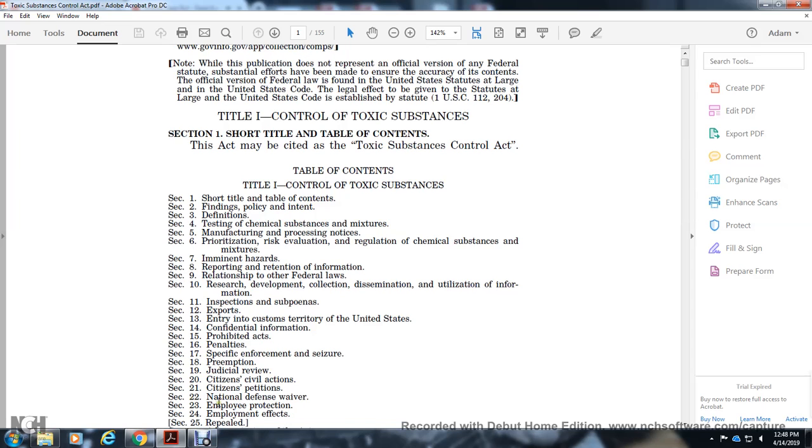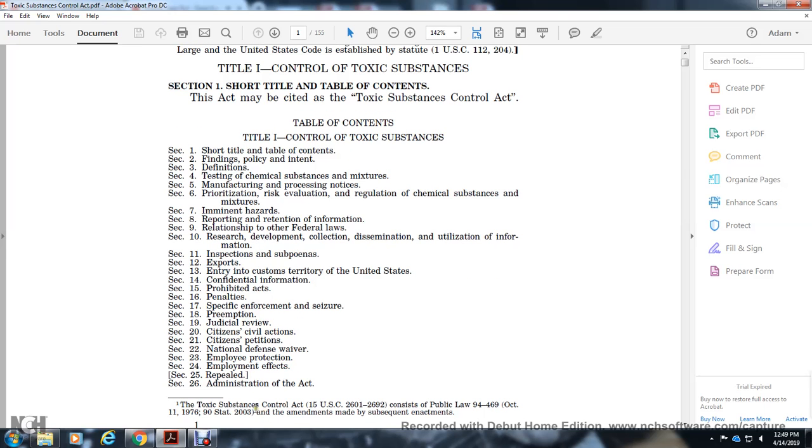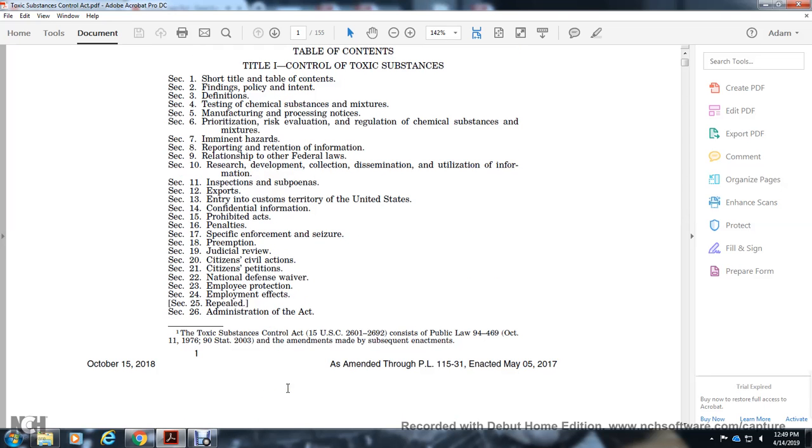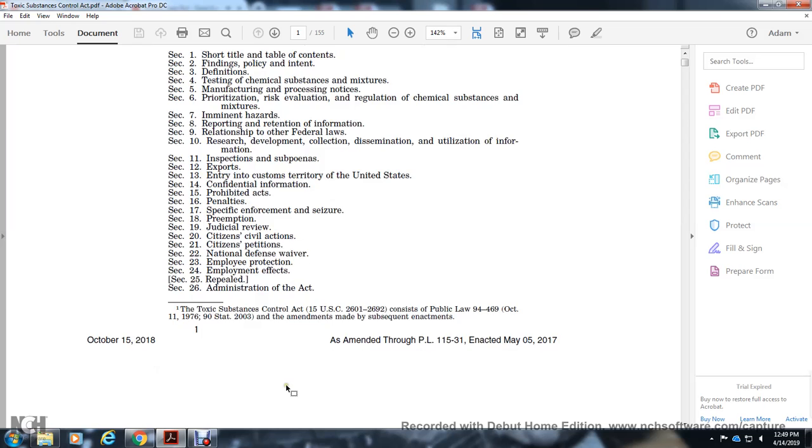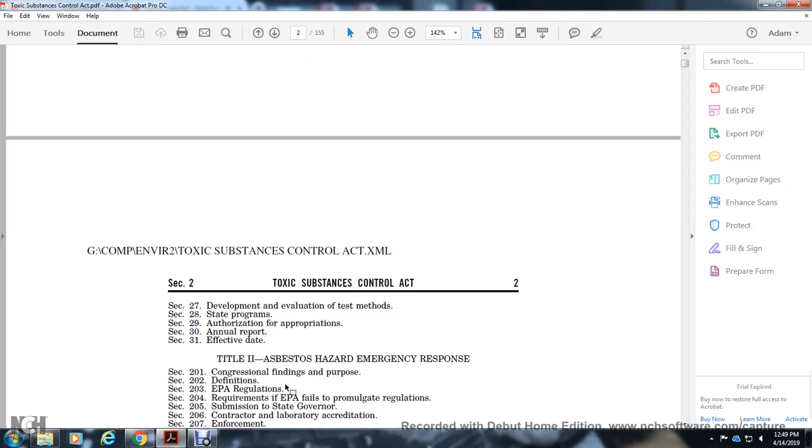Section 22: National Defense Waiver. Section 23: Employee Protection. Section 24: Employment Effects. Section 25: Repeals. Section 26: Administration of the Act. Section 27: Development and Evaluation of Test Methods. Section 28: State Programs. Section 29: Authorization of Appropriations. Section 30: Annual Report. Section 31: Effective Date.